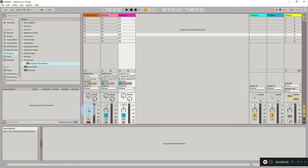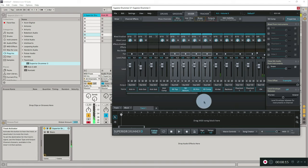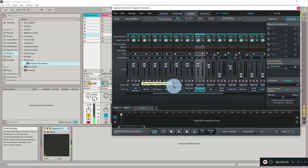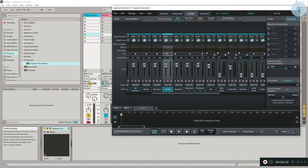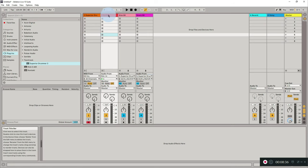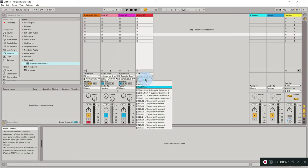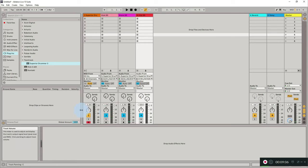Now let's do the same for the hi-hat. In the mixer, I'll play the hi-hat to identify its channels. It appears there's only one channel for the hi-hat. I'll explore other hi-hat options to confirm - yes, just one channel. I'll set its output to seven and eight and close the mixer. I create another track, rename it 'Hi-Hat Superior Drummer,' set audio from Superior Drummer 3 channels seven and eight. Playing the hi-hat confirms the signals are coming through correctly.